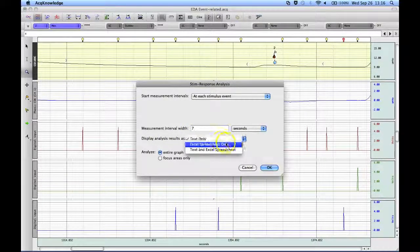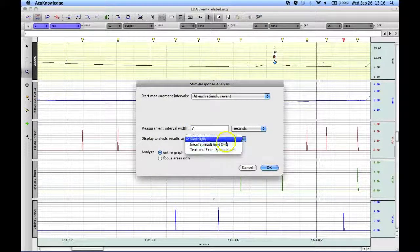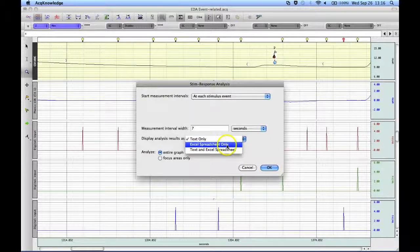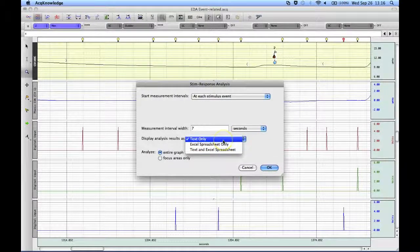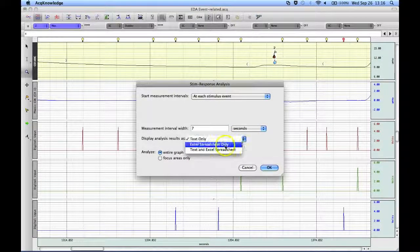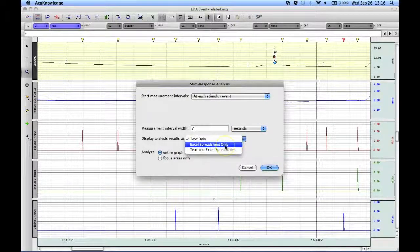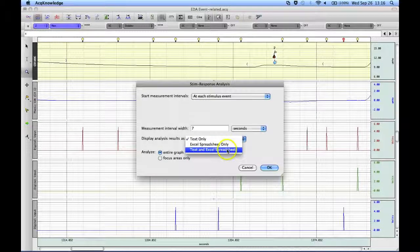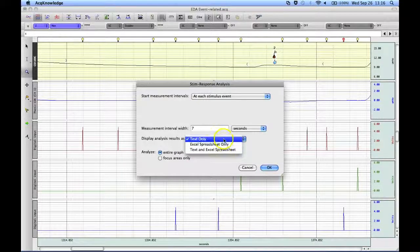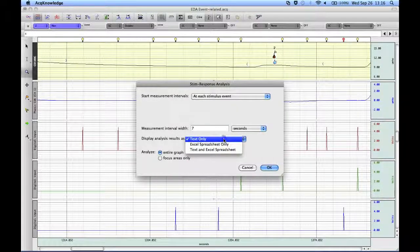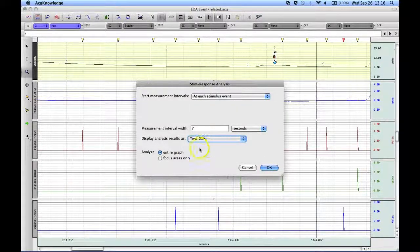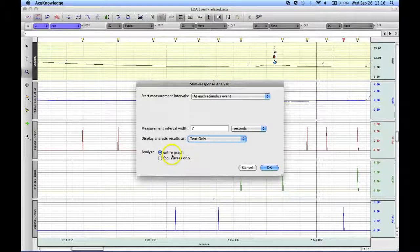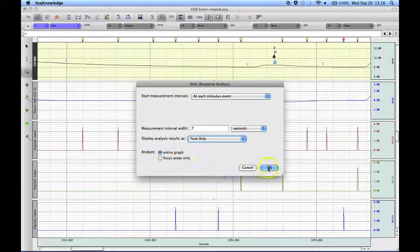And you have options to put them into text only, into a spreadsheet, or both. And I am just going to paste my measurements down into the journal file. I am choosing to analyze the entire graph.